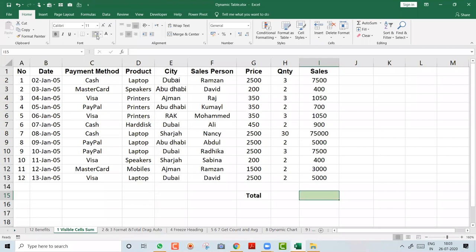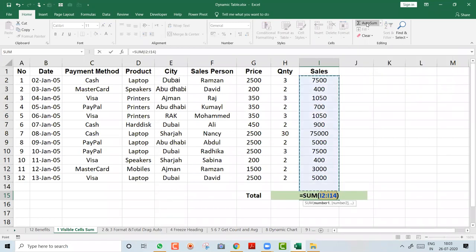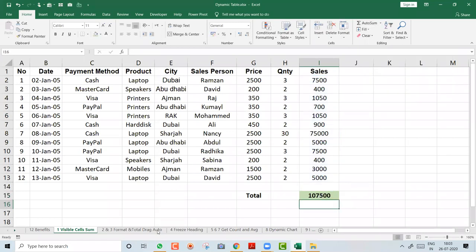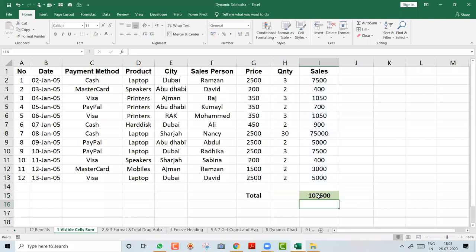There are actually three ways to get the total: you can type the SUM formula, use the AutoSum option under Home, or press Alt+Equal. My friend Pragya mentioned Alt+Equal in the chat — yes, that works too. But this is not the tip I'm going to show you; this you already know.